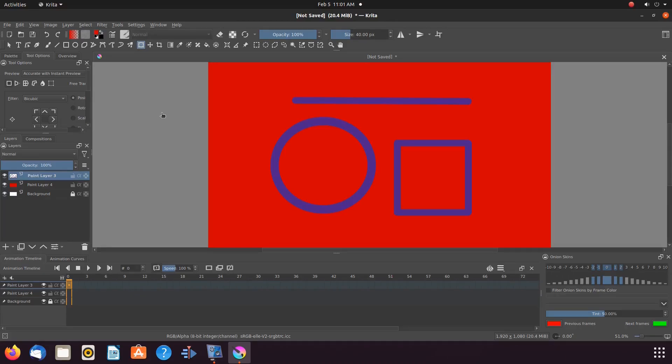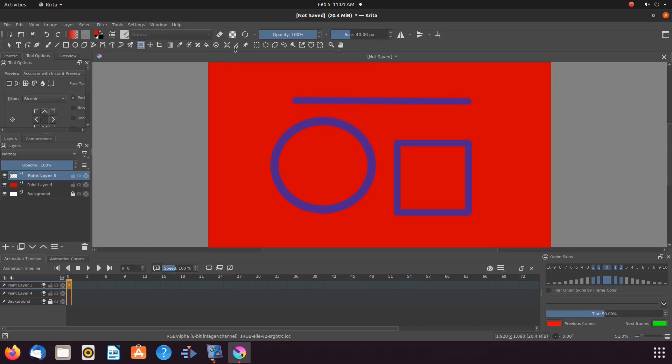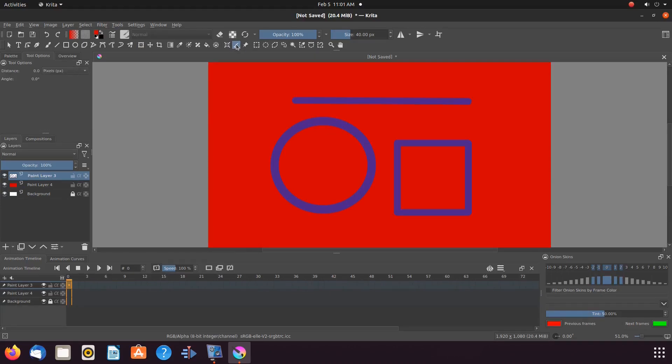In order to measure an item on the Krita canvas, go to the Krita toolbox and click on the measure tool. Then go to the Krita canvas and decide what you would like to measure.